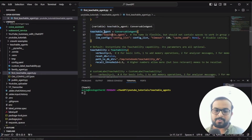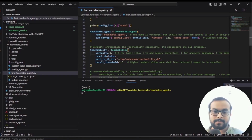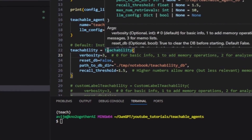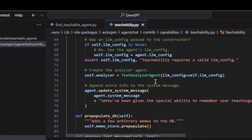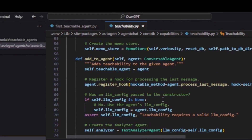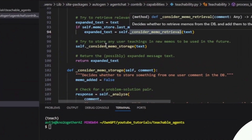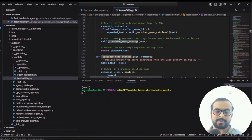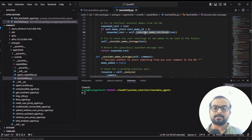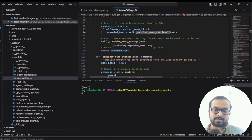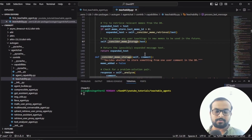Now I'm back in my IDE. In part one we explored in detail the teachability module within AutoGen. We also explored that there are a couple of functions essential for any AI agent to become teachable. There are two methods — considered memo retrieval and considered memo storage — that are very important in creating teachability within the AI agent.